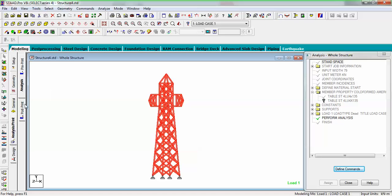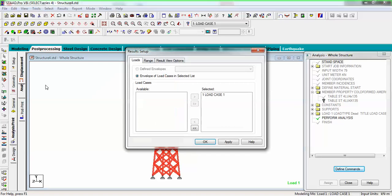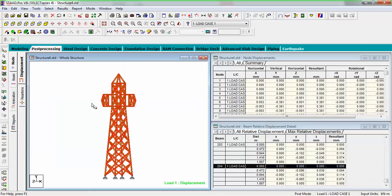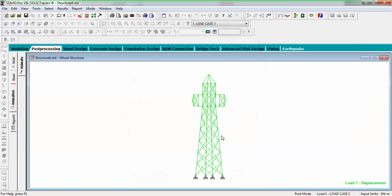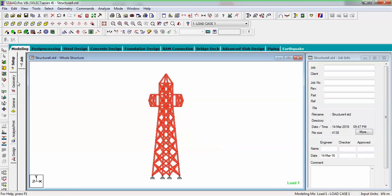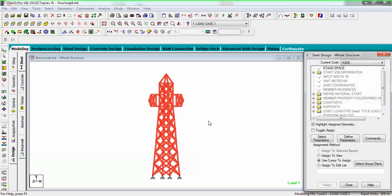Go to post-processing and view the results with animation. Looking at the deflection, you will see there is no notable deflection right now. So now go back to modeling and design.